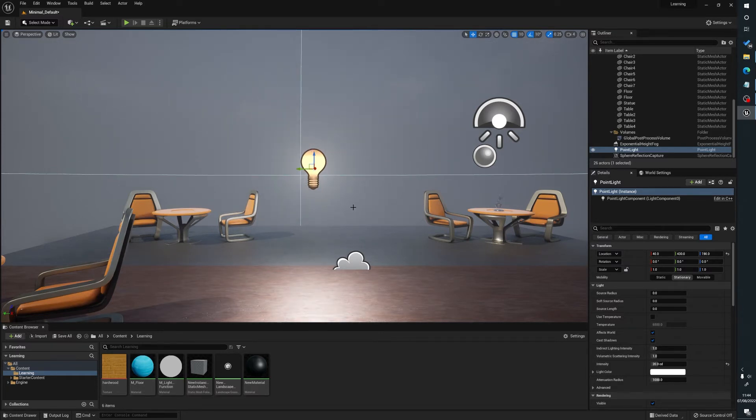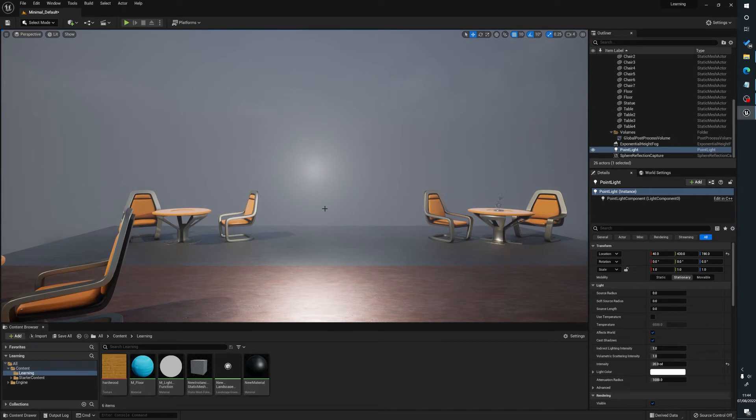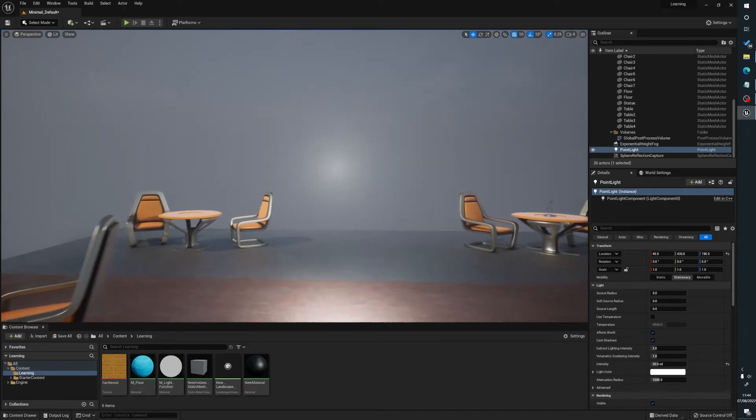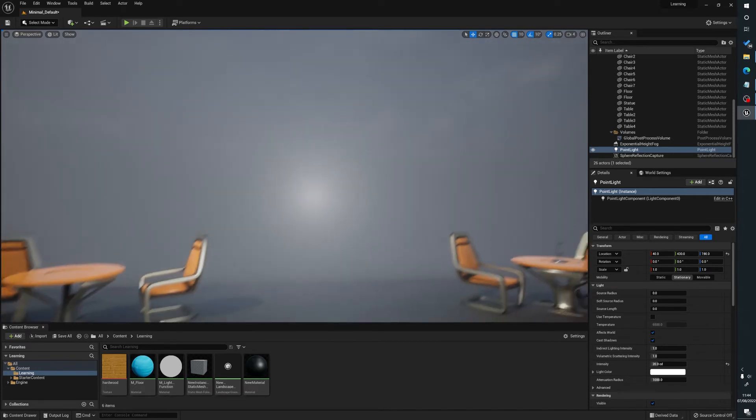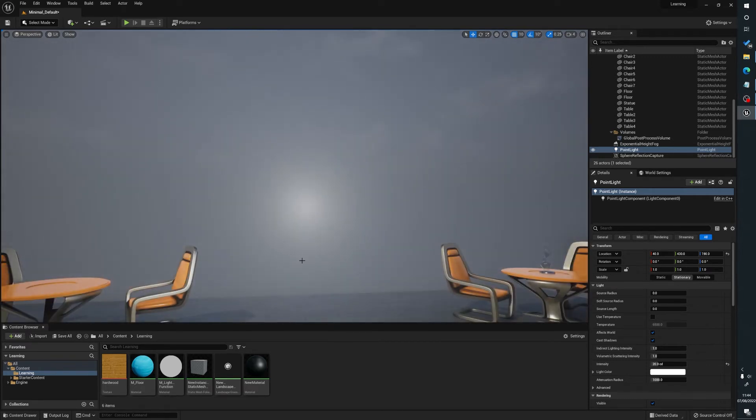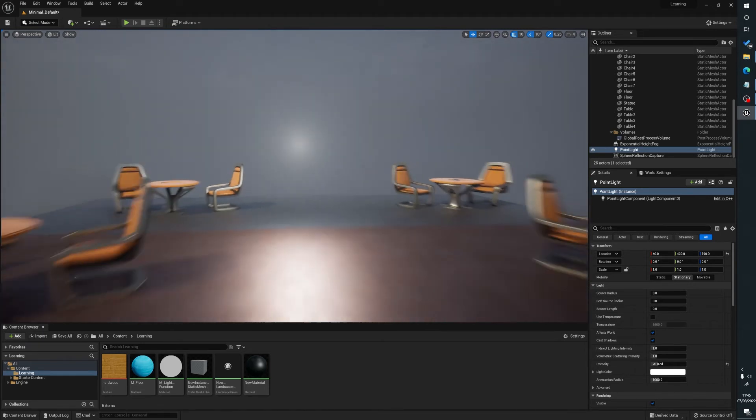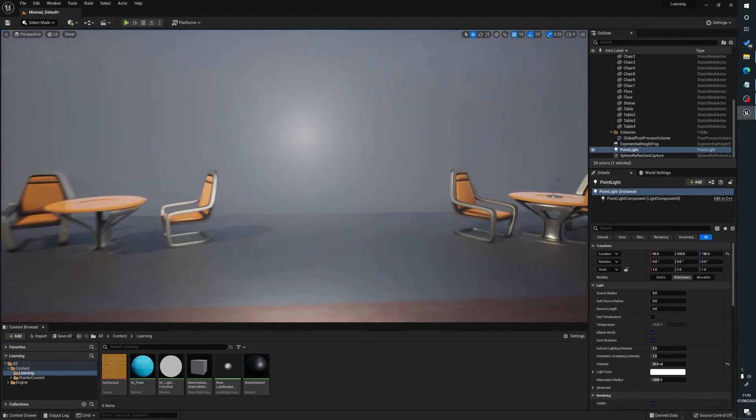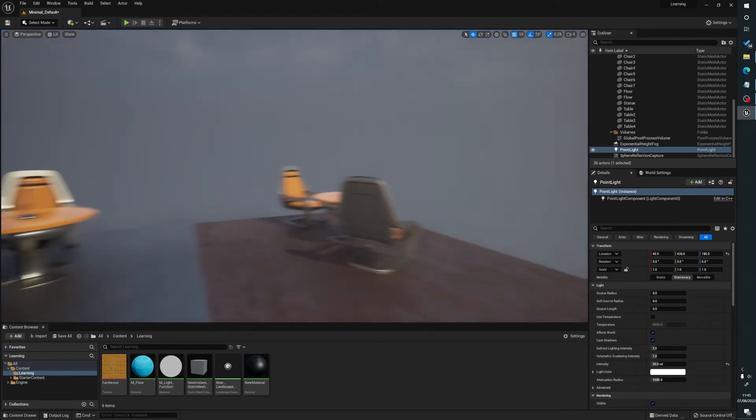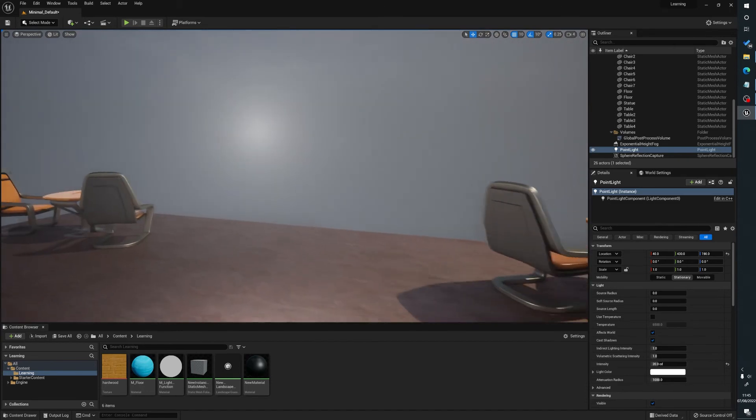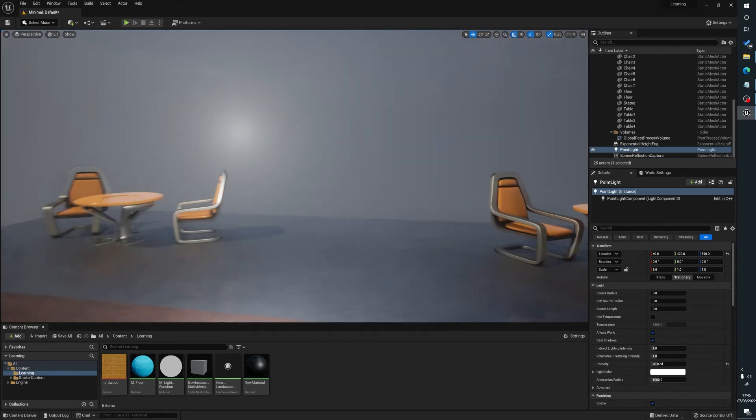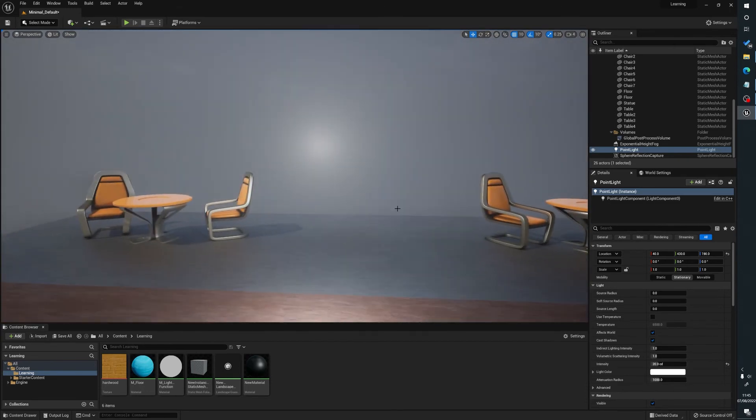But what happens is when you're using volumetric fog, you'll notice that at the pivot point of the light, you get this glow. And obviously you can imagine running through the scene here and then you see this random glow with no explanation. So it's very easy to get rid of.